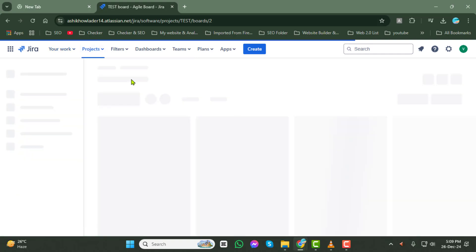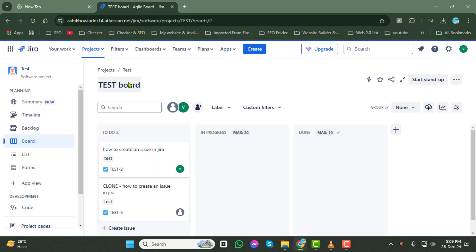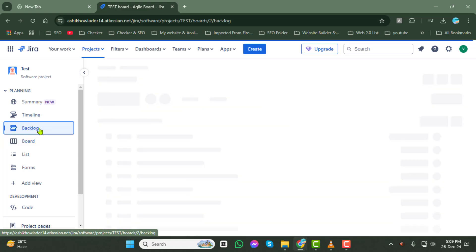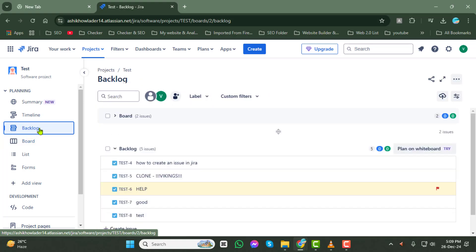Now, click on the Backlog tab. Here, you'll see a list of all the issues in your selected project's backlog.